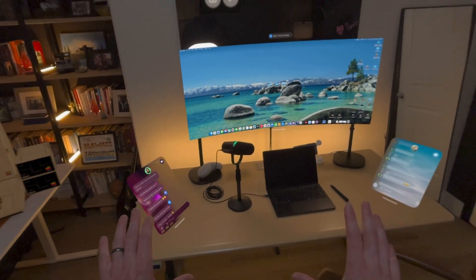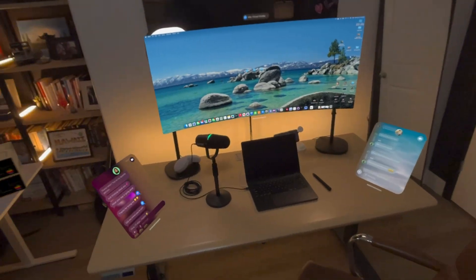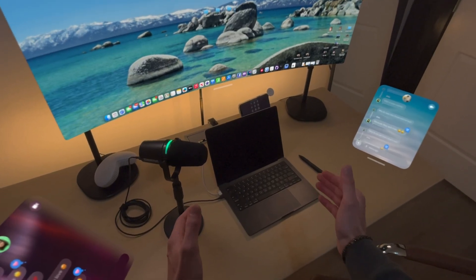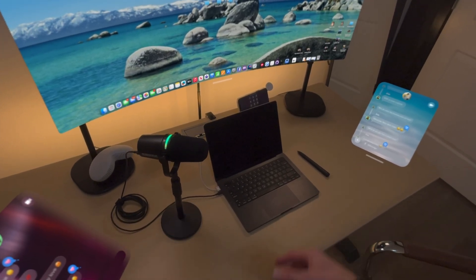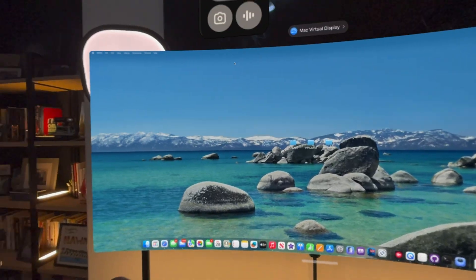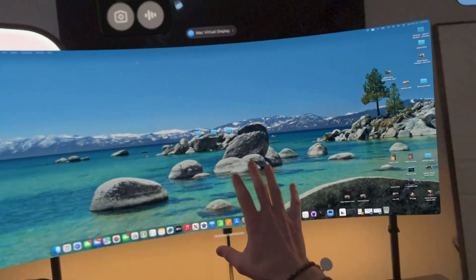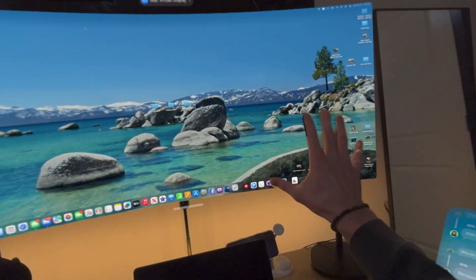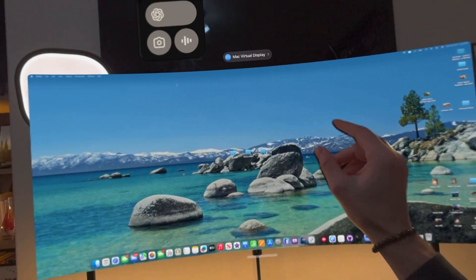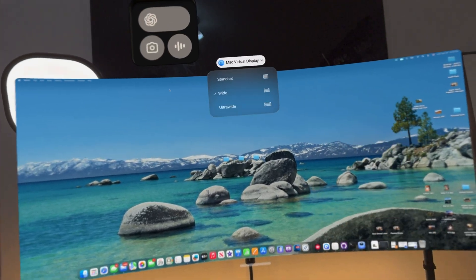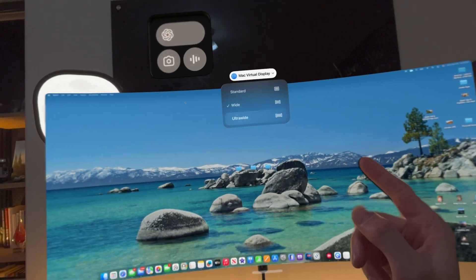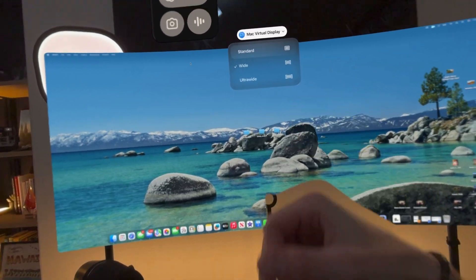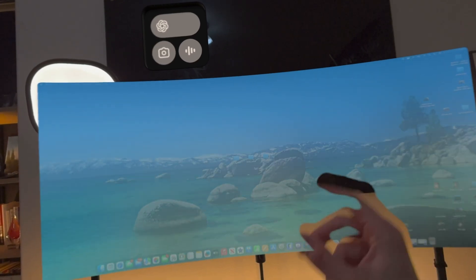Over here we have our main desk setup — we've got a couple of iMessage windows open. Then here we've got our MacBook Pro M4 connected to my Mac virtual display. I love that I can have the Mac virtual display at eye level. It's got three different options: standard, wide, or ultra wide. I prefer the wide option, but here's what it looks like in standard.